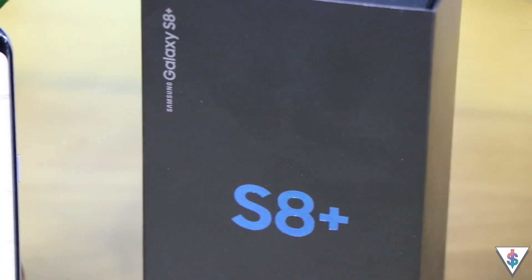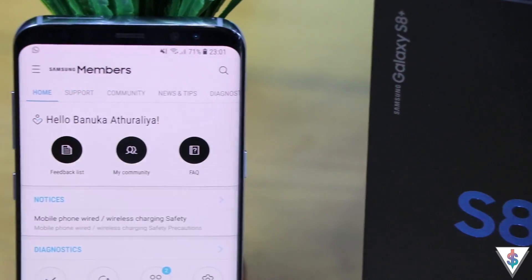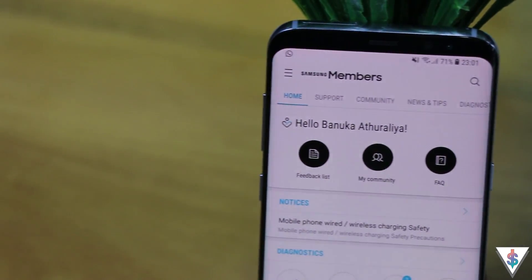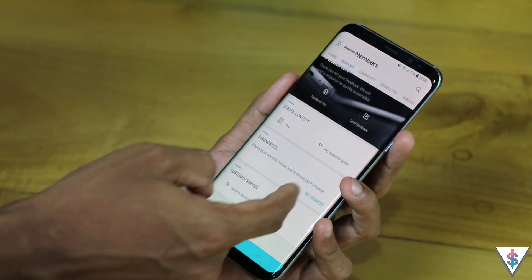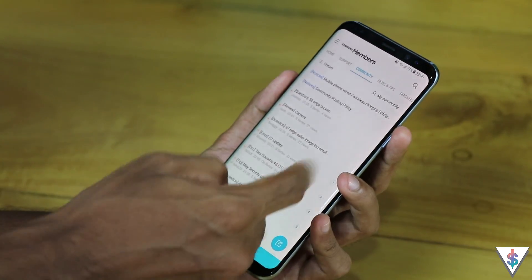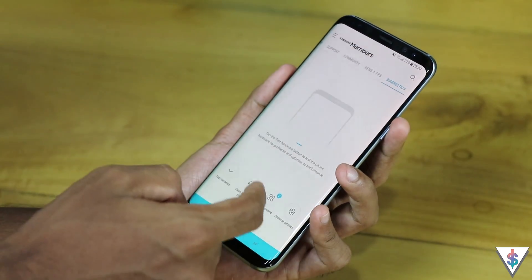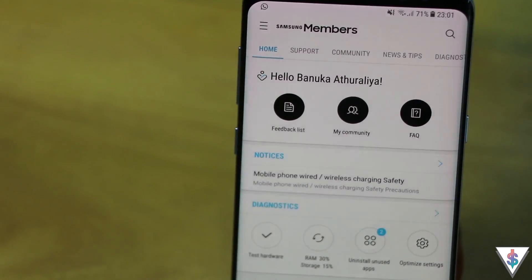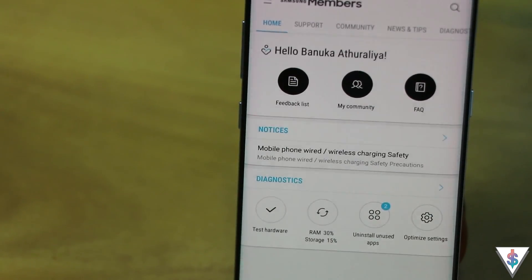I have one more bonus app for you guys — hit that like button if you're excited! The final app on my list is called Samsung Members. It's actually a pre-installed application on the Galaxy S8 or S8 Plus and has some neat features: it allows you to test the hardware, uninstall applications, and it has a community where you can post questions about the Galaxy S8 or S8 Plus, talk to a Samsung service representative, and maintain your device to make sure everything works perfectly.